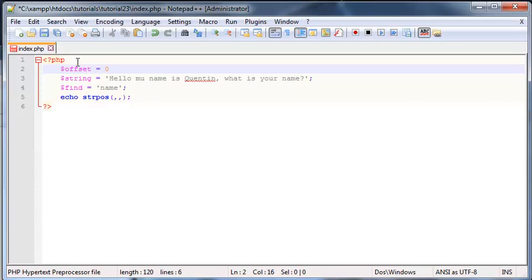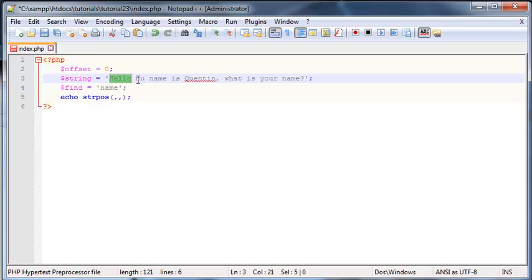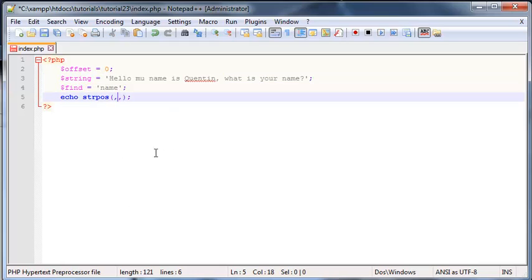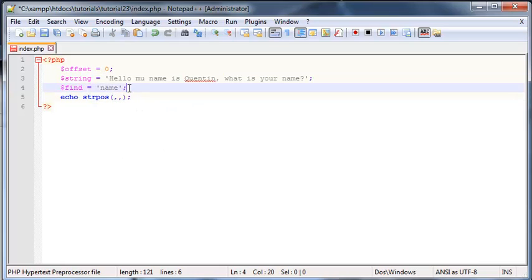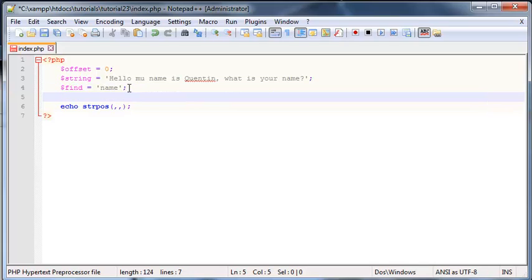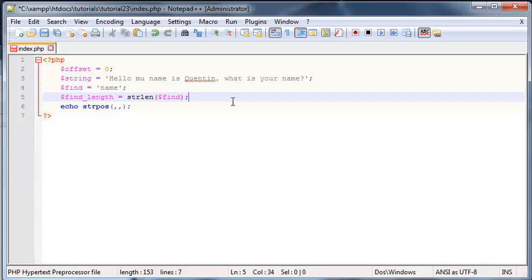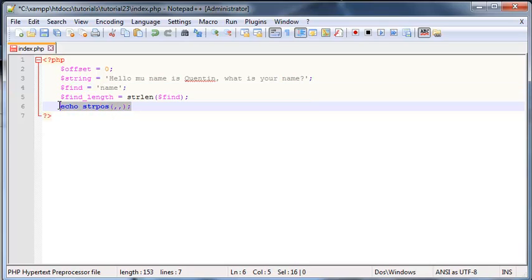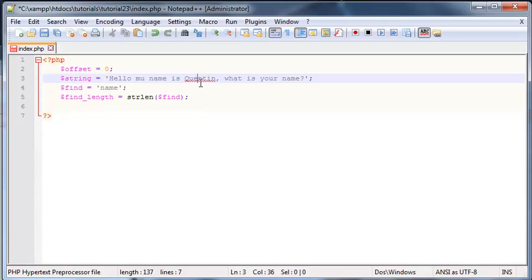We'll set "offset" equal to zero to start, because we'll start looking from the beginning of the sentence and only change the offset while inside the loop. There's one last variable I want to make called "find_length", and we're going to set that equal to the length of the word we're looking for using strlen(find). This gives us the length of the word, which we'll use inside our loop.